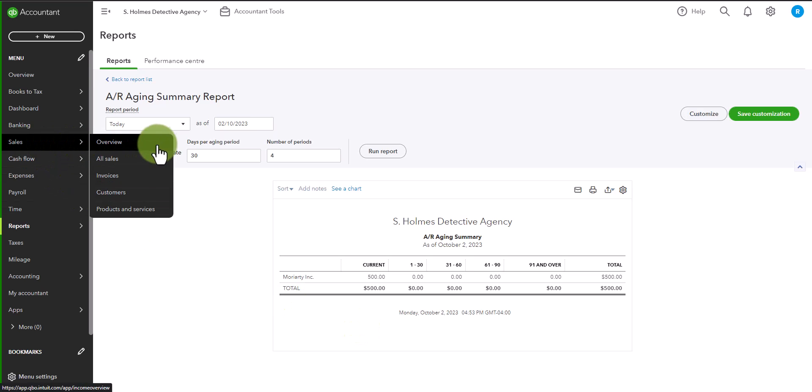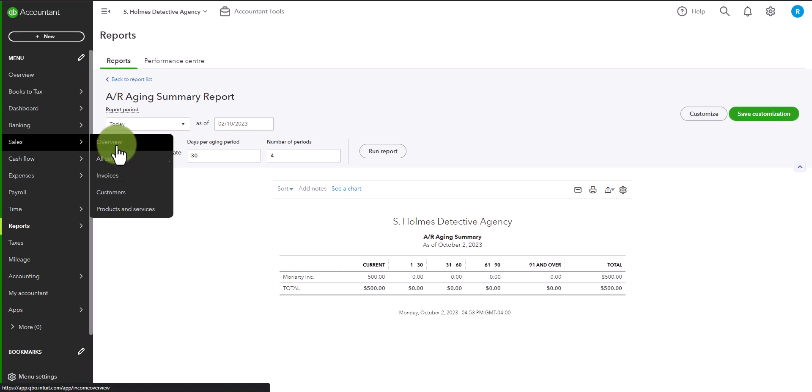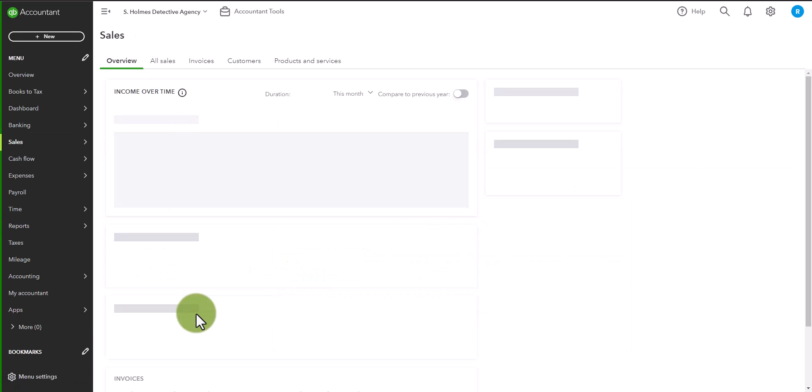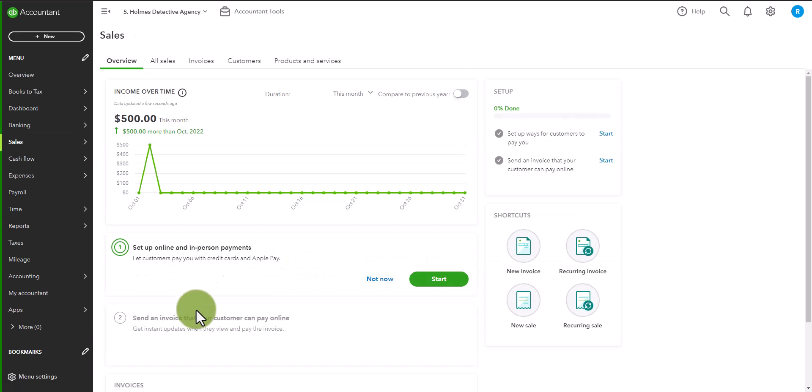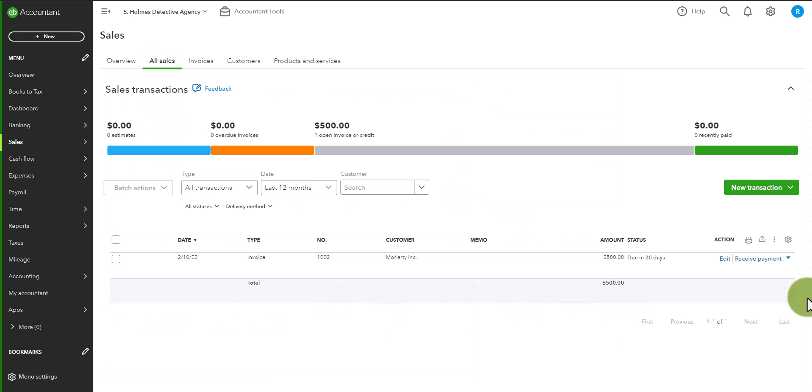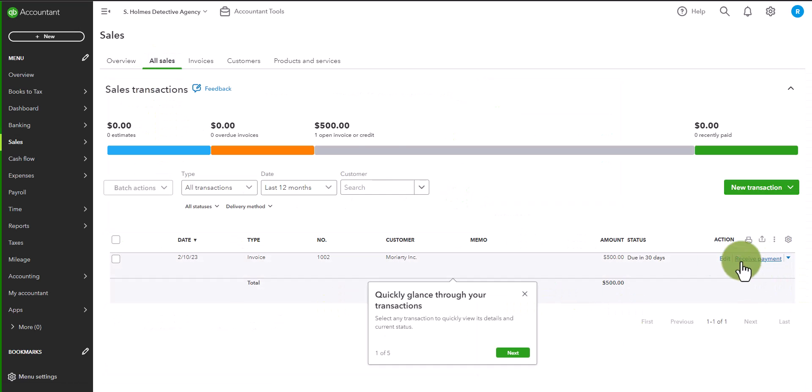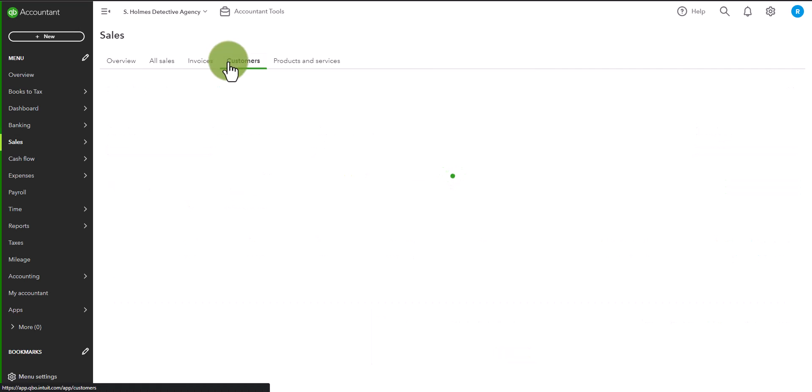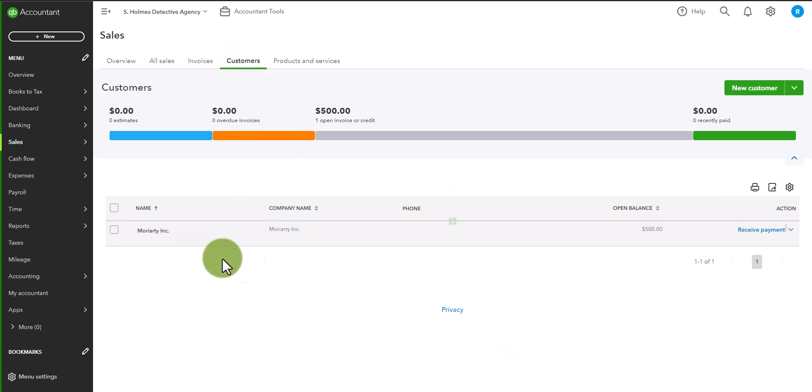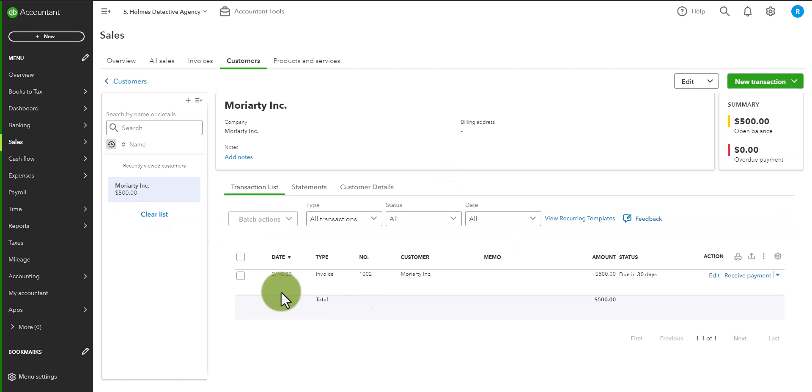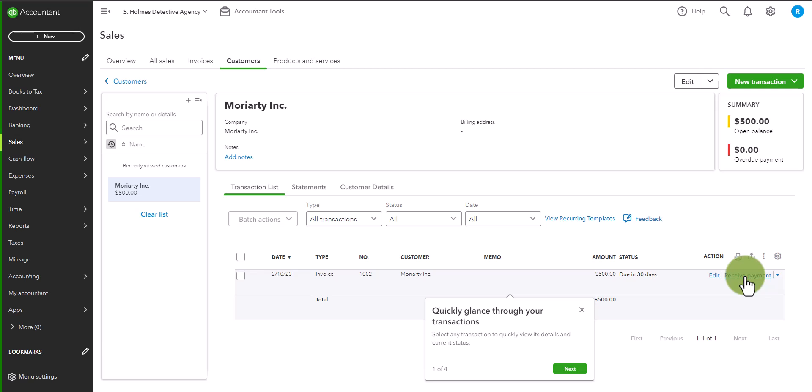So if we go to sales, we can go to the overview. And you could go to all sales. You'll see you can receive payment directly here. Or you can go to the customers. And you can just click on Moriarty. And you can receive payment here. So let's go ahead and receive payment.